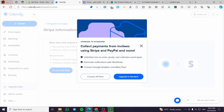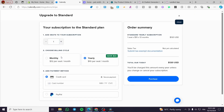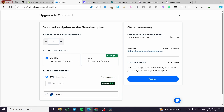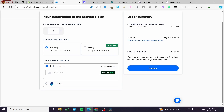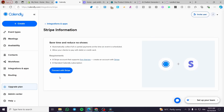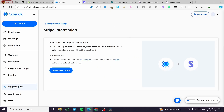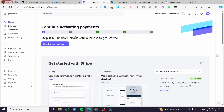Click on Connect with Stripe. You'll need to upgrade your Calendly plan first before adding the Stripe integration, so click on Upgrade. You can then choose a monthly or yearly subscription and enter your credit card or PayPal details. Once upgraded, when you click Connect with Stripe again, a pop-up box will appear that takes you to Stripe to finalize the connection.